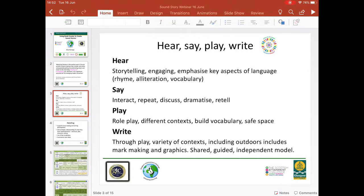When it comes to writing, these experiences will support learners whether they're writing using words, mark making or graphics. This could include writing during play contexts, indoors or outdoors. The shared, guided and independent model supports learners to write with increasing independence — shared being when the writing is mainly modelled by the class teacher with the whole class observing and contributing; guided being teachers supporting smaller groups where children take more ownership; and independent being that children write with as much independence as possible using the tools available.